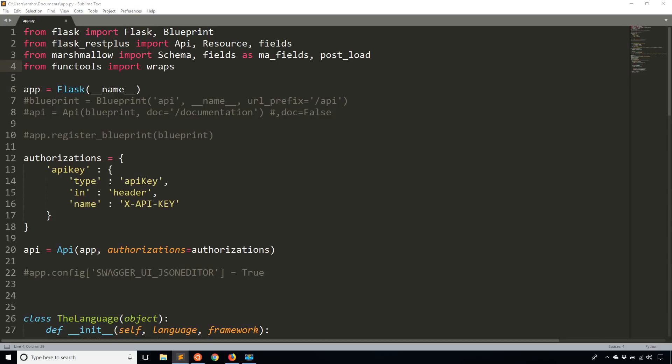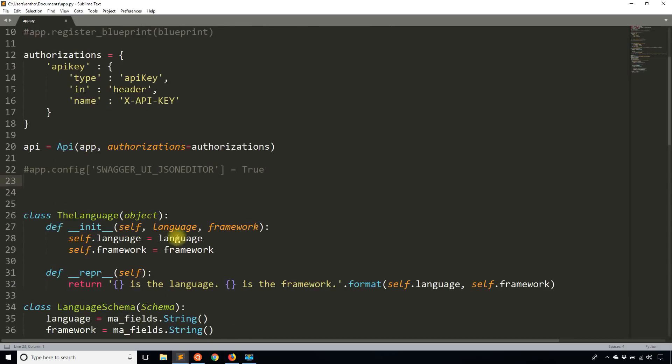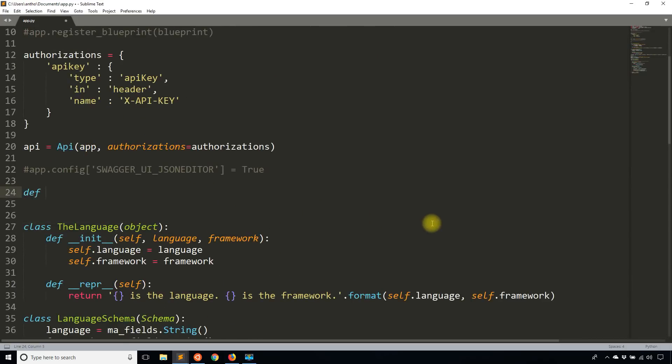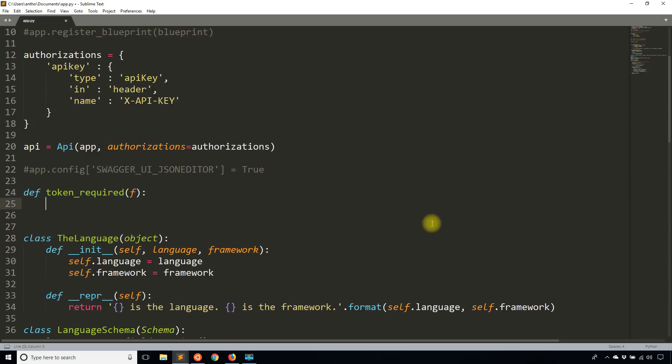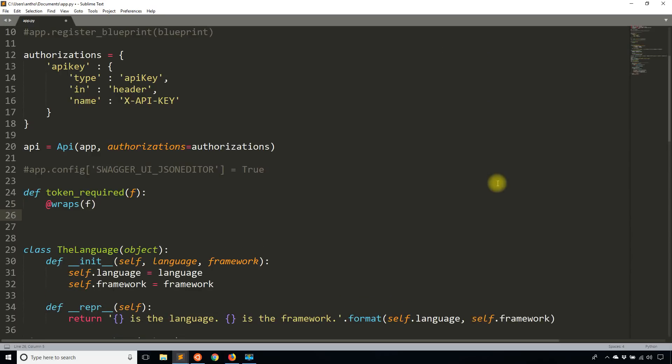So what I'm going to do is I'm going to create a decorator. I'll just put it down here. And I'll call this decorator token_required. It's going to take in the function that is decorating. And then I'll use wraps, which I just imported from functools with that same F.